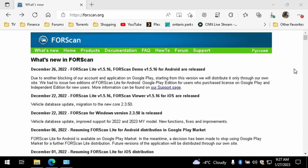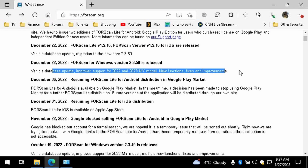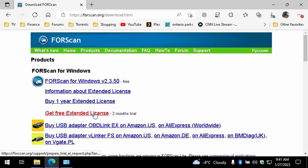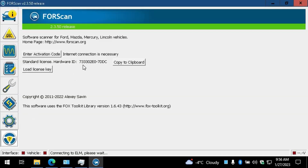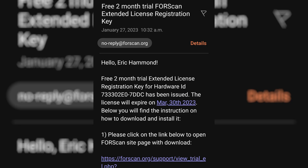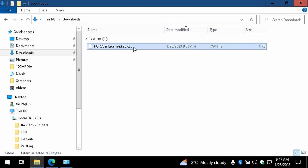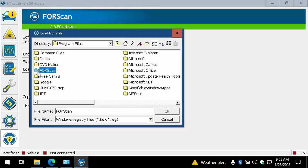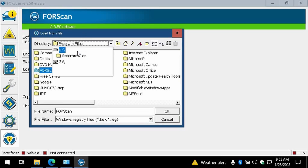FORScan is continually being updated with better support for newer models, new functions, fixes, and improvements. If you've downloaded and installed it before, be sure to go to the website and make sure you have the latest version. Click on the Products page to download the software — you also need to get a free extended license. After you have the software installed, copy the Hardware ID to the clipboard and paste it in the required field. Fill in your name and email address and send the request. They will send you an email with an attached license file. The file extension needs to be changed for the software to see it — go to where you saved the file and rename it to ".key". From the program, click on Load License Key, browse to your saved location, and load it. Once you restart the software, you're good to go.